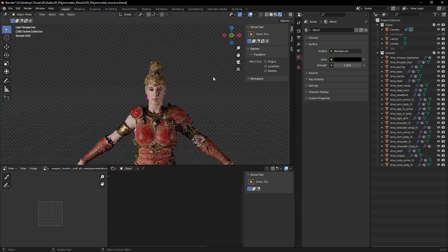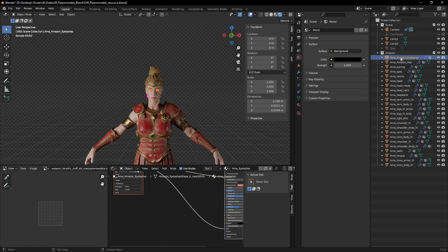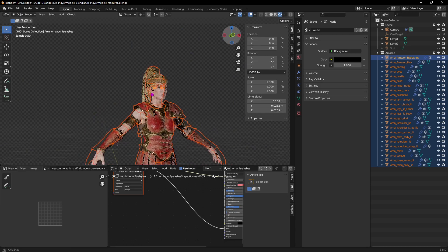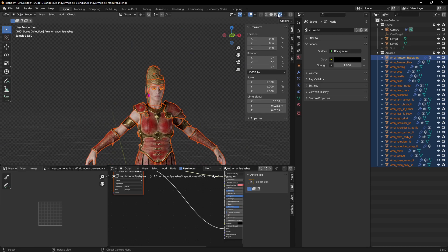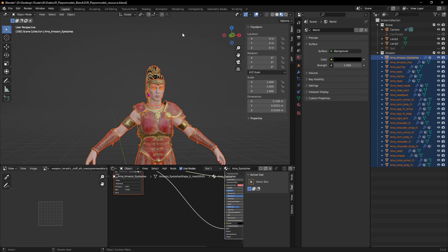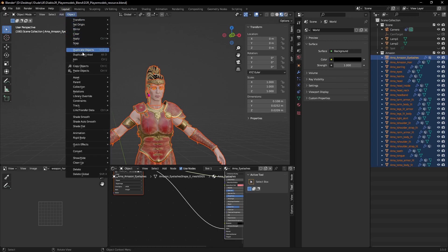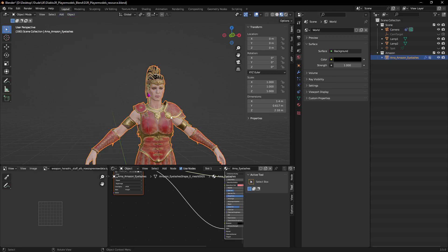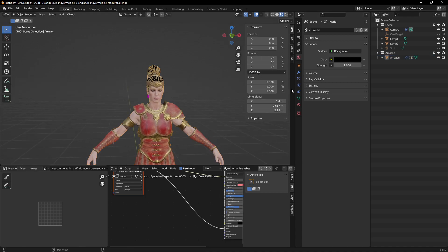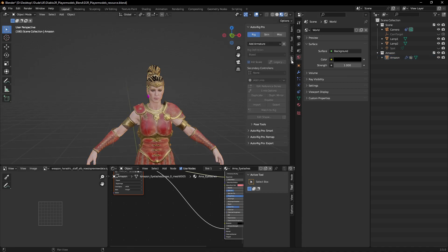Now that I have all the objects I want and only the objects I want, I'm safe to go to Object > Join. There we go — now we should have a single mesh. It renamed itself automatically, so I'm just going to rename that to Amazon. From here we can start using AutoRig Pro.